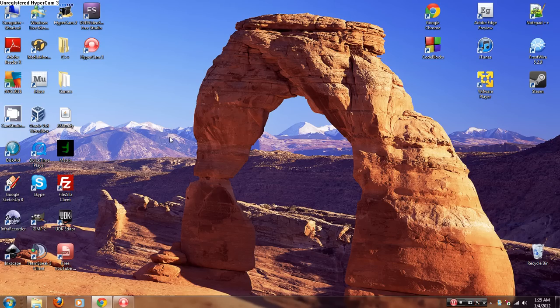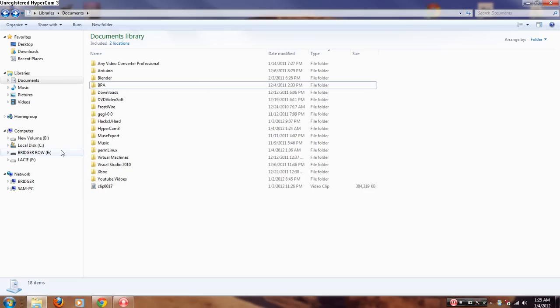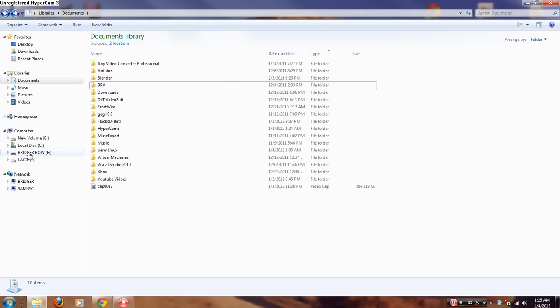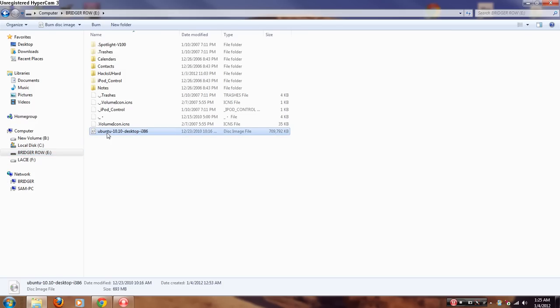First, plug your iPod into your computer. Then open My Computer, and you should see your iPod as a drive with a letter assigned. Mine is labeled Bridgeroli E. As you can see, I've got an Ubuntu distribution on here. The stuff you put on here when using it as a USB drive...